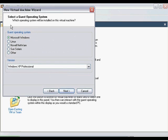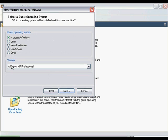The next screen will ask you to choose a Guest Operating System. Under the Guest Operating System list, select Microsoft Windows. Under the drop-down list, you need to select the version of Windows you are going to use.